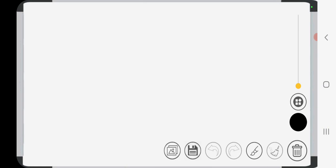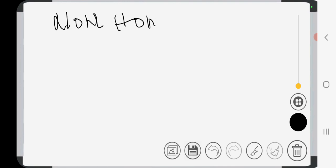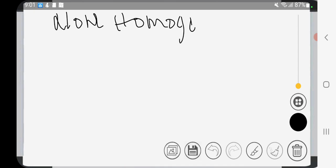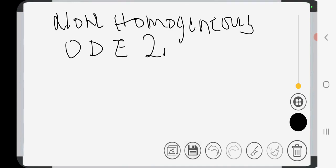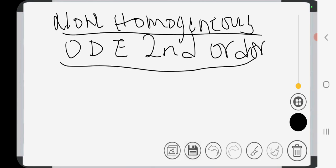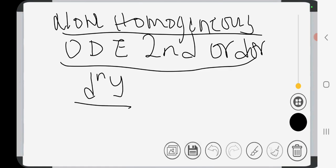Today we are going to solve a problem involving a non-homogeneous ordinary differential equation that is of the second order.